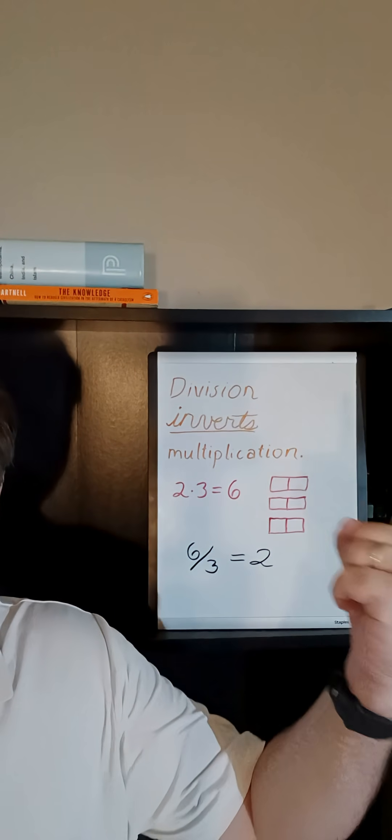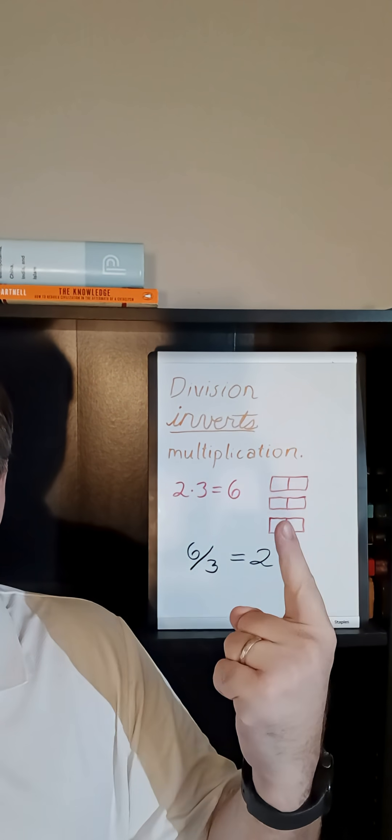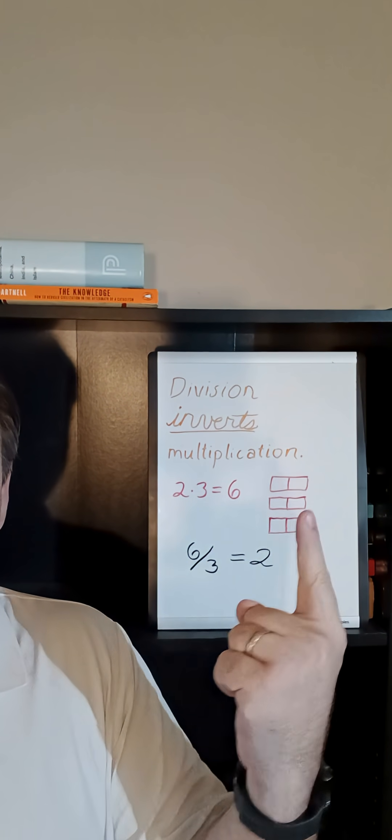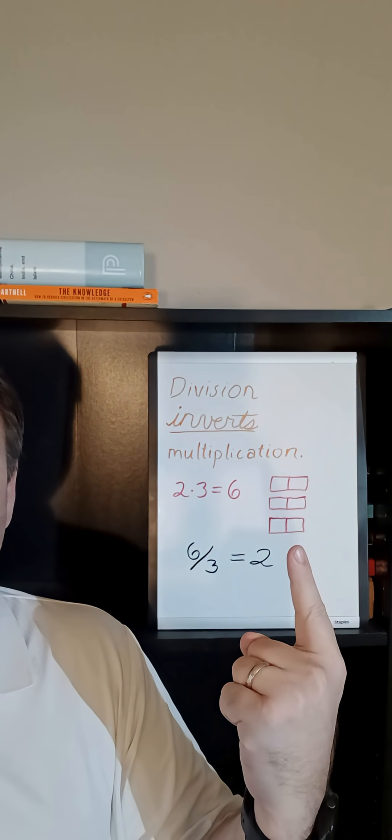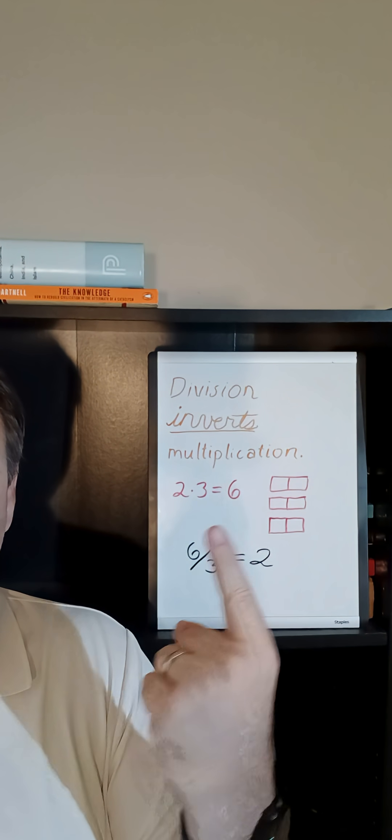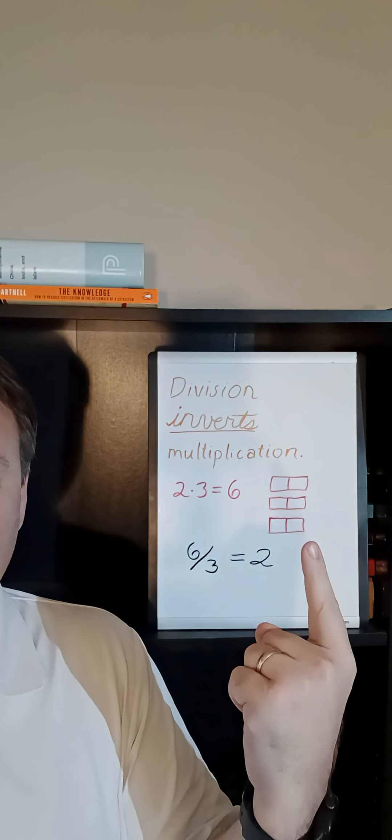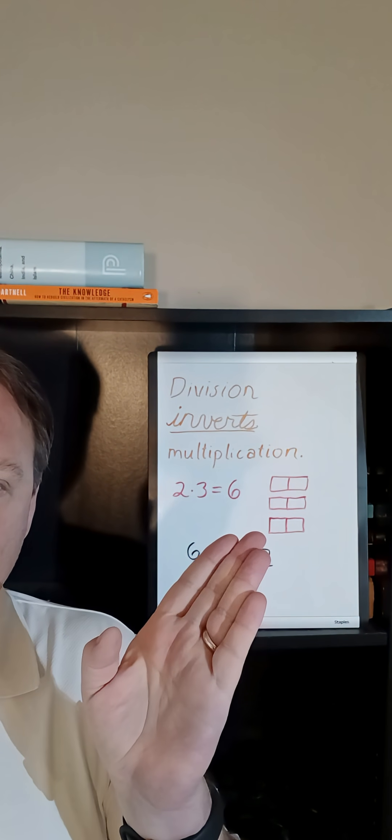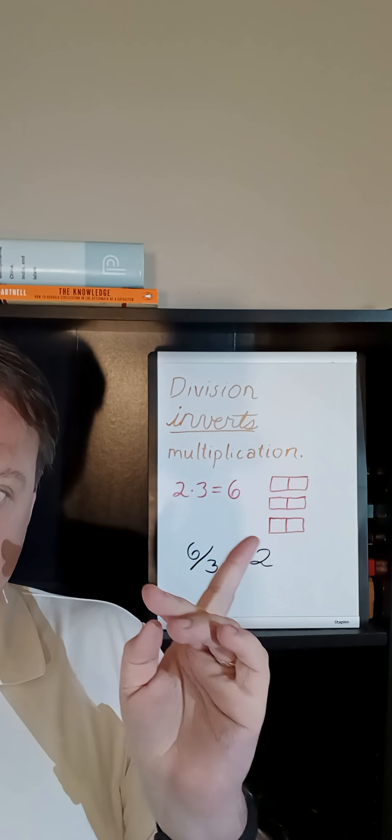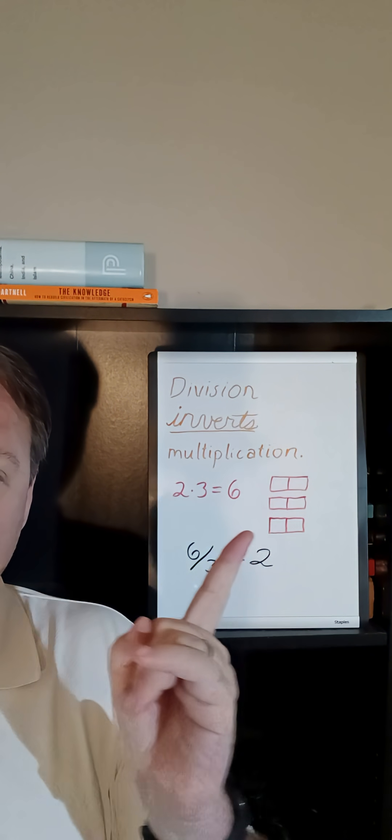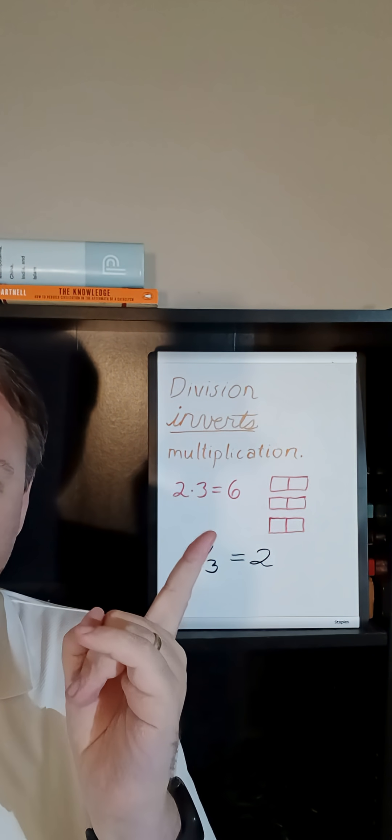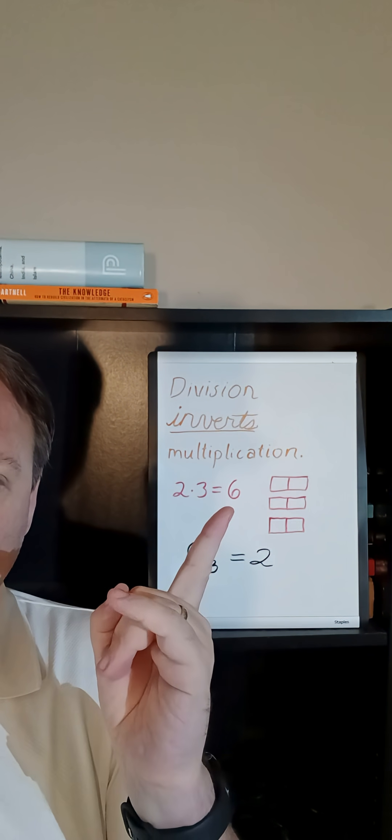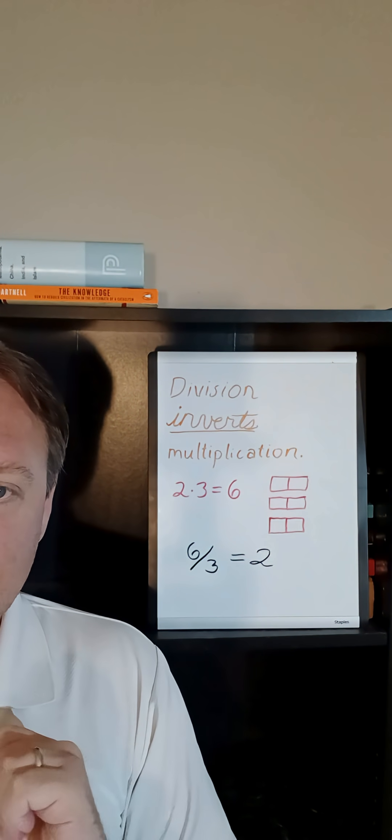Division just means that we invert multiplication. So if you think about this simple example where two times three is equal to six, we can think of that as basically saying that if you have three groups of two, then all together you have six things.